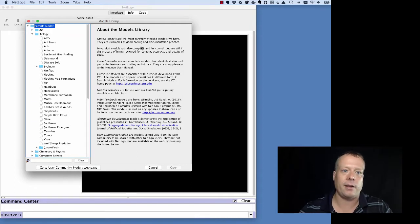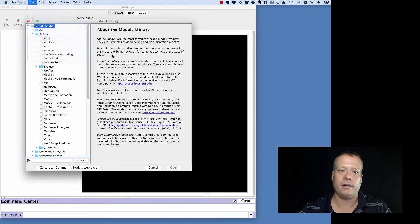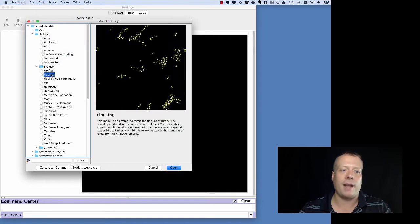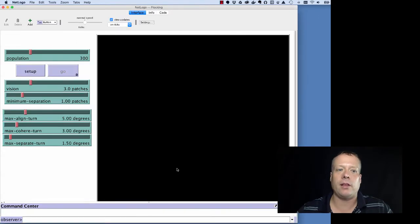So I've got NetLogo open here already, and I went ahead and opened up the Models Library, which you can find under File Models Library. And I'm going to bring up the flocking model just to talk to you a little bit about what NetLogo looks like and what it does.